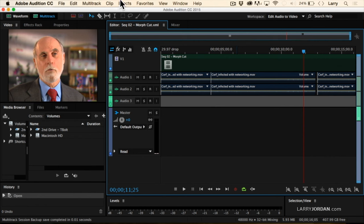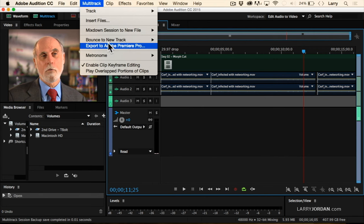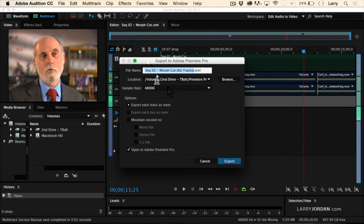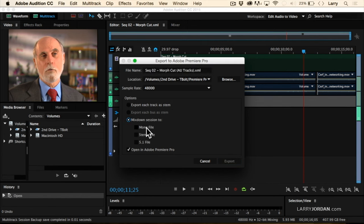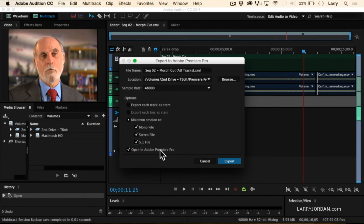Then to send our file back to Premiere, we go up to Multitrack, go down to Export to Adobe Premiere Pro. We can decide that we want to export each track as a stem, mix the entire project down to a mono file, a stereo file, or a surround file, or all three. It will automatically open Premiere and ask where we want to place the audio file. This round-tripping between Premiere and Audition is smoother than it has ever been. Adobe has taken the hardest part — creating the standalone video file and making sure it's synced to audio — and made it automatic. Dynamic Link: no rendering, no exporting. Just click. Really smooth.